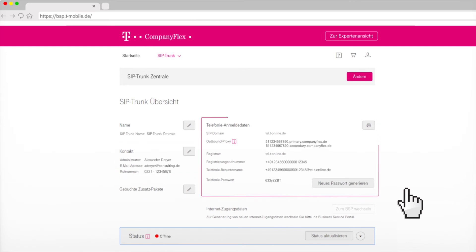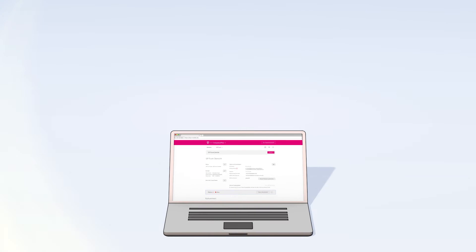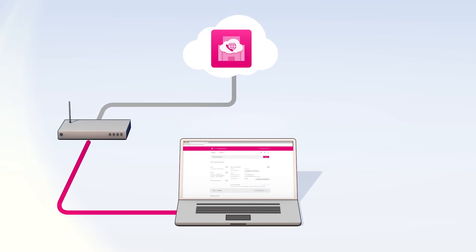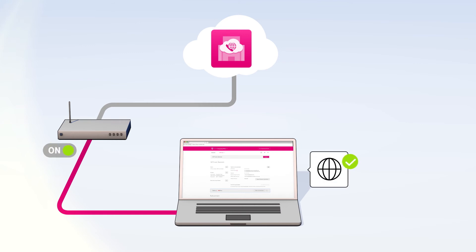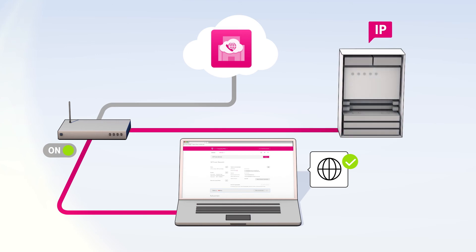There you will find all information to set up your telephone system. If desired, you can also print it. After creating the SIP trunk in the portal, you still need to set up the end devices. Due to the large number of different devices, this is only shown as an example. Switch on a router suitable for CompanyFlex SIP trunk according to the manufacturer's specifications to the IP-based connection and put the internet access into operation. Then connect your IP-based telephone system to the router.